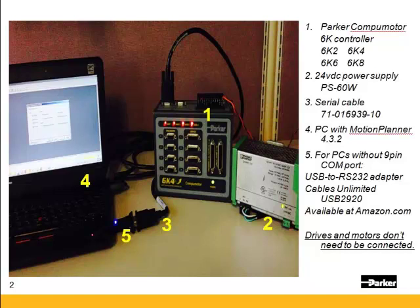Not all USB serial adapters work the same. If you aren't using one with the FTDI chipset it may or may not work. Note the prolific chipset does not work on Windows 7. It does work on XP. You do not need the drives or motors to be connected to upload and download.